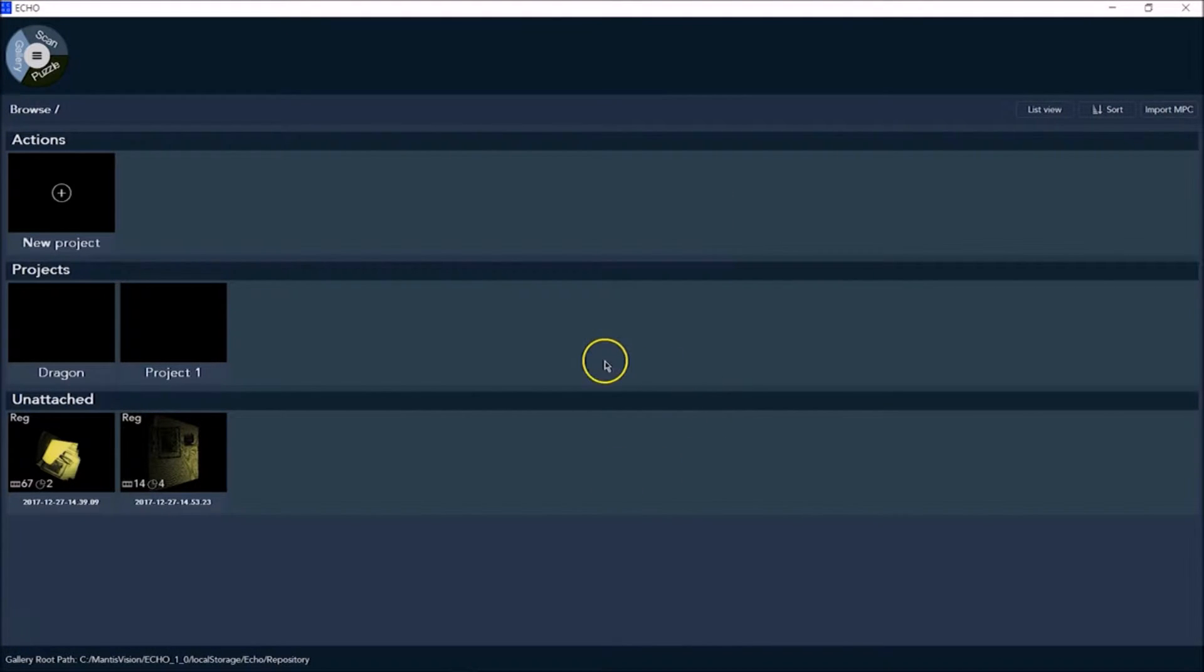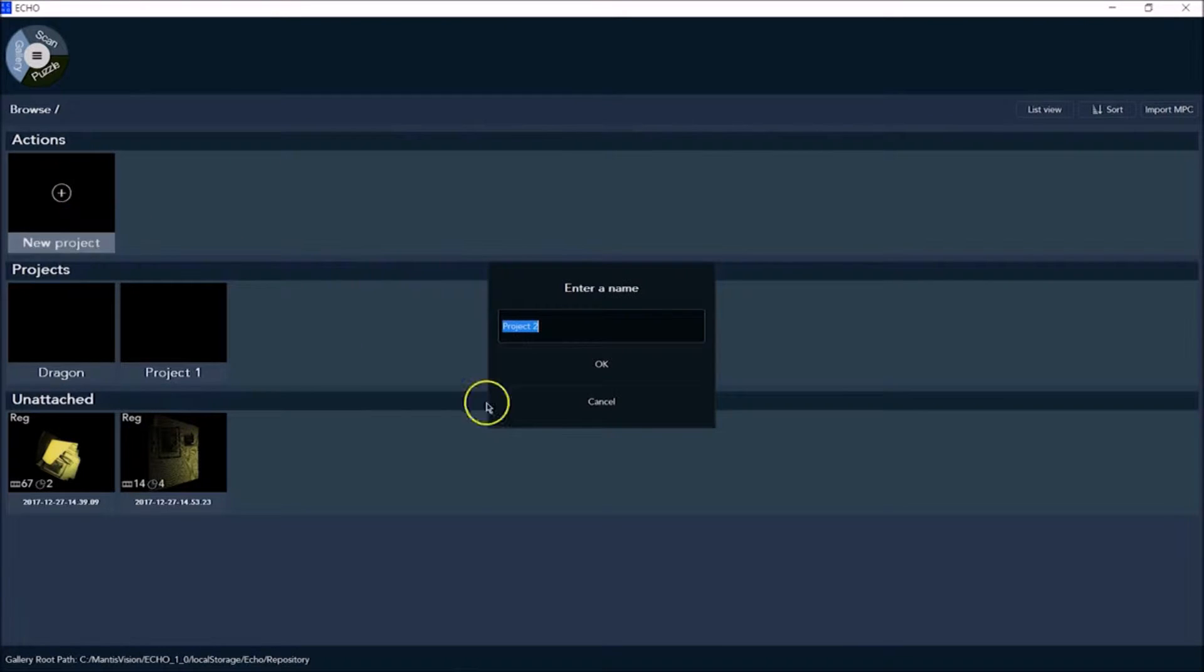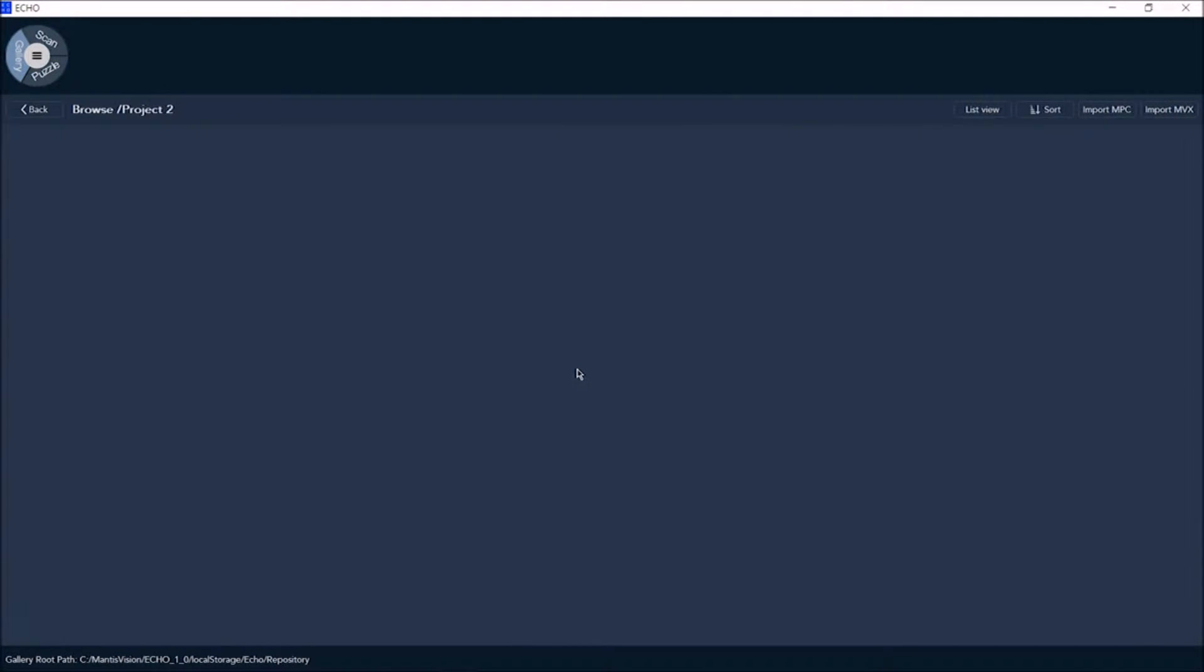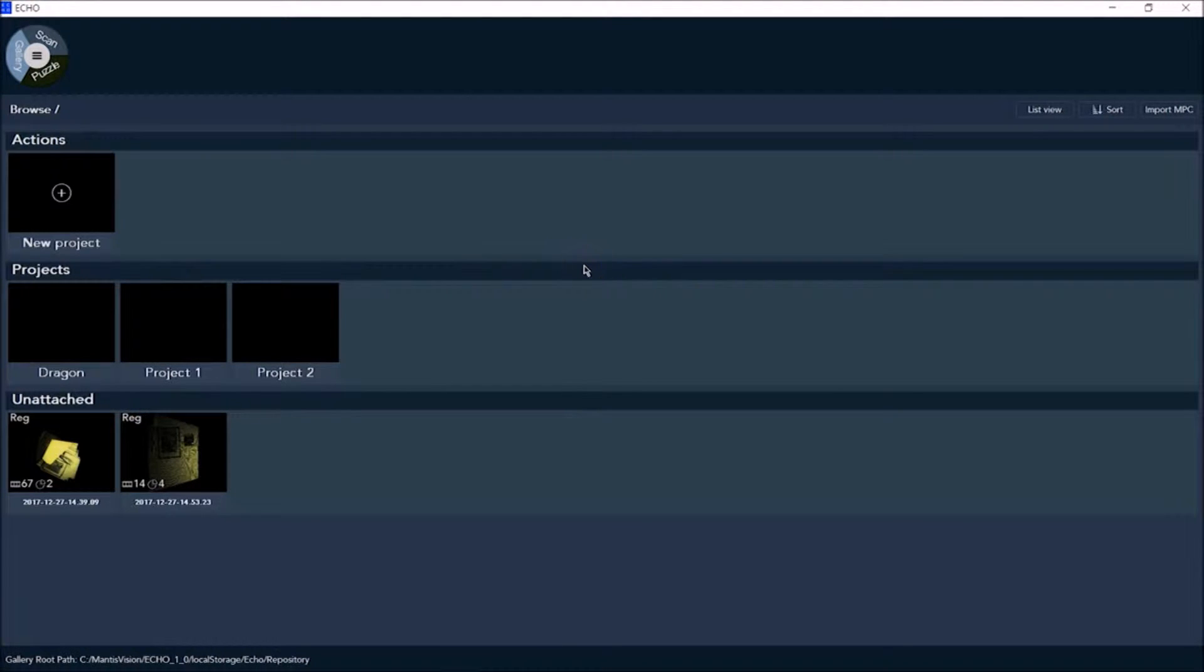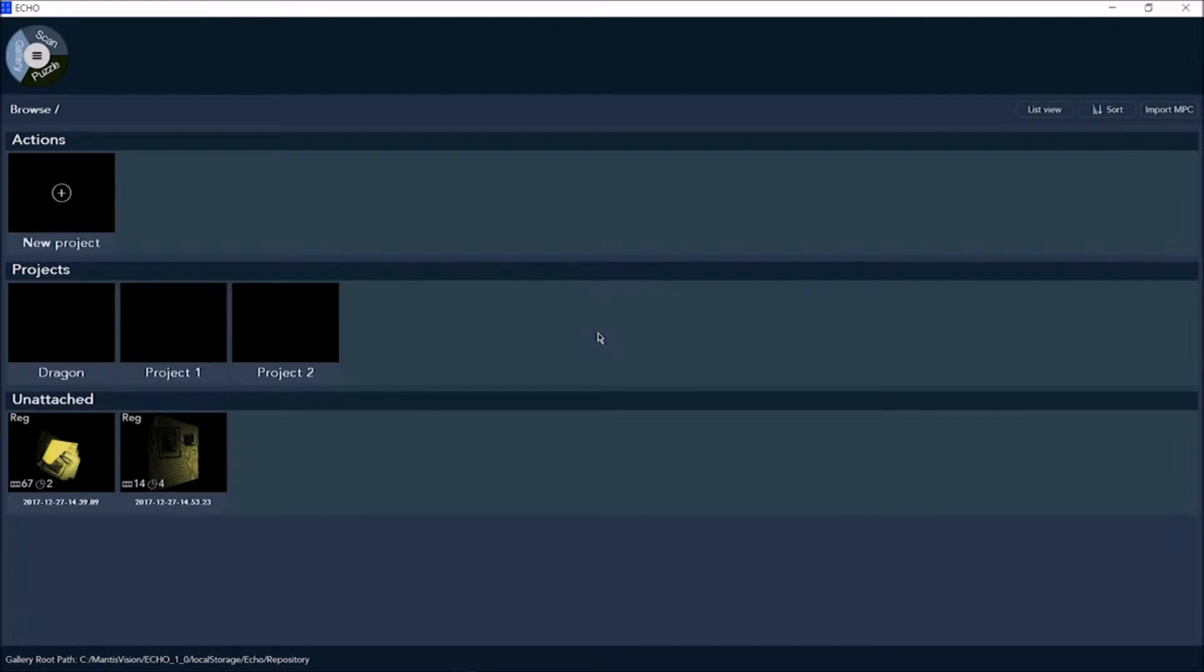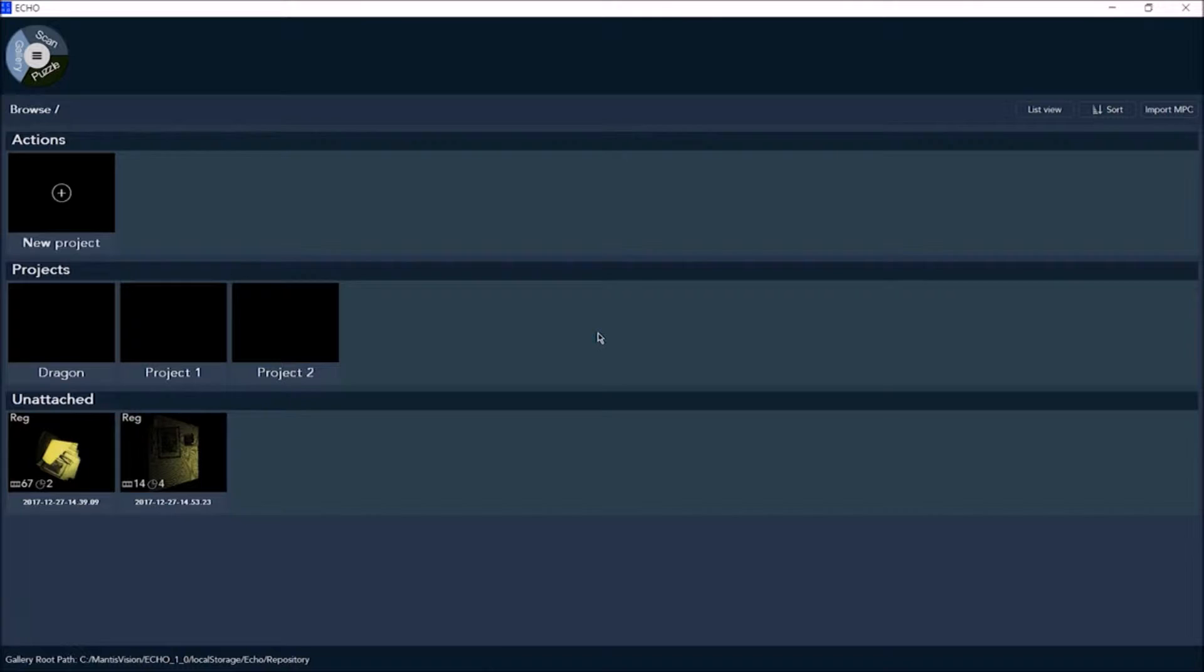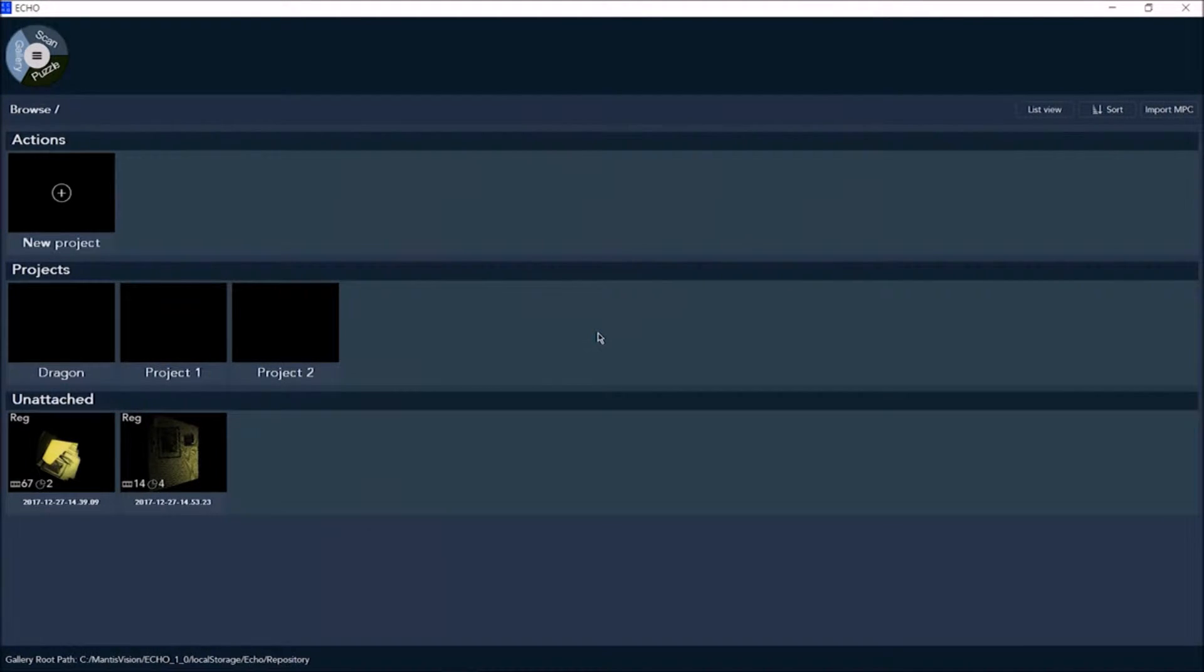The first thing to do before scanning is to create a new project. This organizes your project scans, edits, and spawns into one repository. All scans are first saved as raw files after which they can be edited and spawned. If you don't create a new project before starting, scans will be unattached without any definitions or organizational hierarchy, so don't skip this important step.